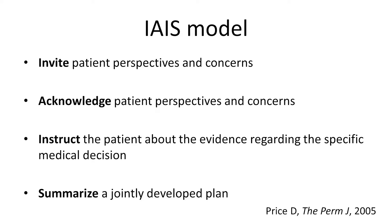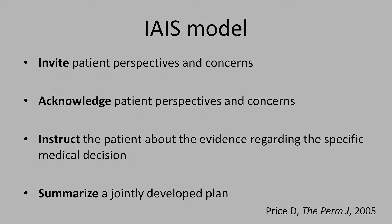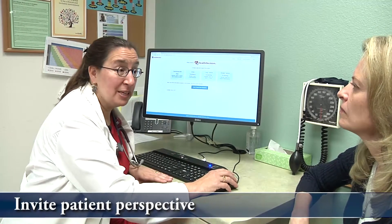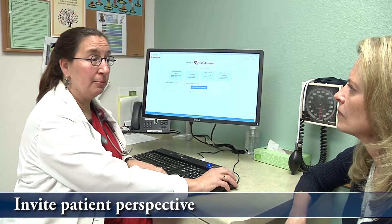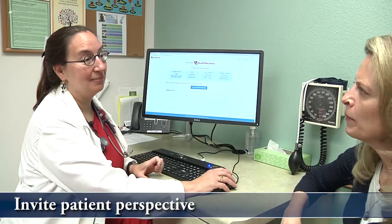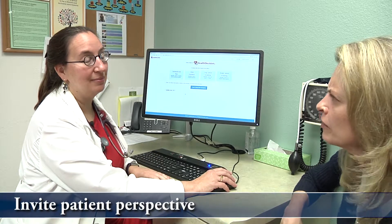We use an online decision aid to help a model patient decide about screening mammography. Would you like to talk about breast cancer screening? I thought that a mammogram was just required every year.